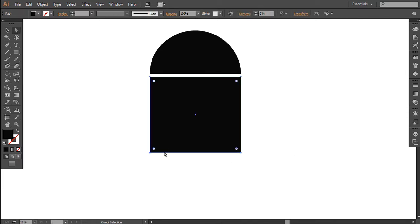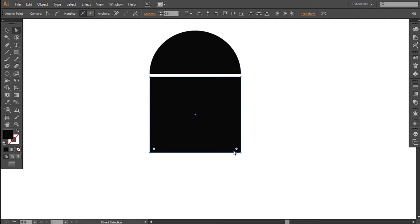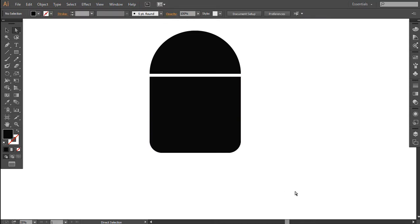Select the two bottom nodes — the bottom left and bottom right. When you select the bottom nodes, you can notice there are two blue dots inside the circles.